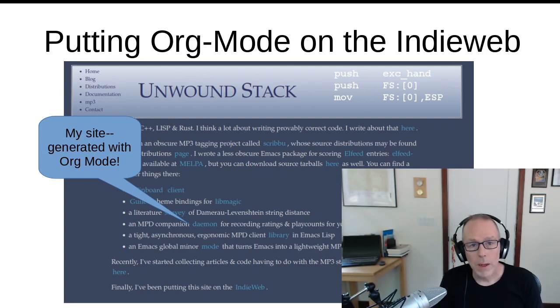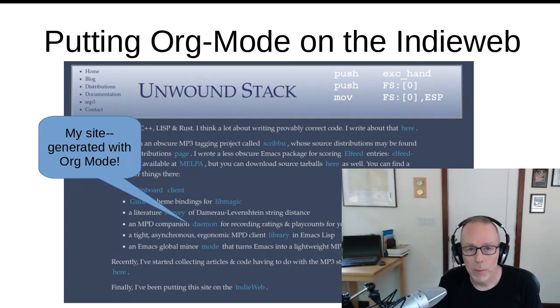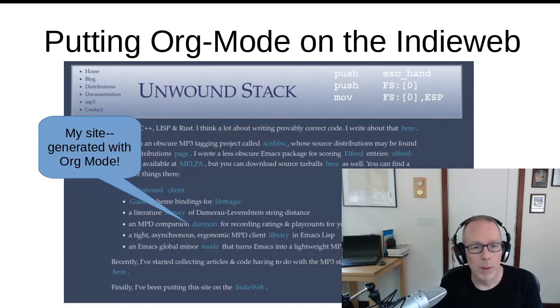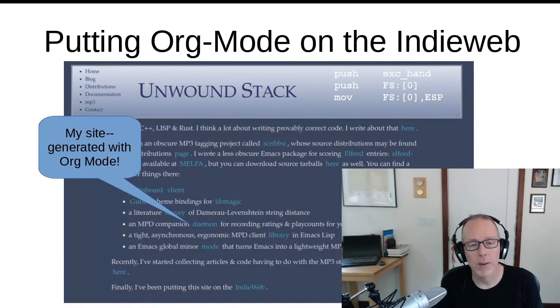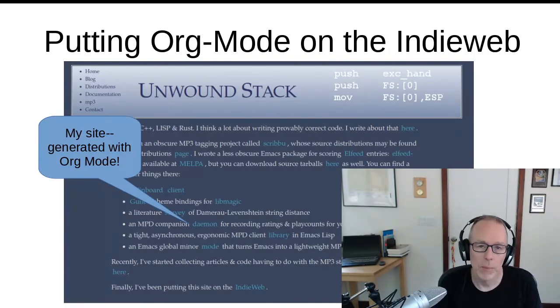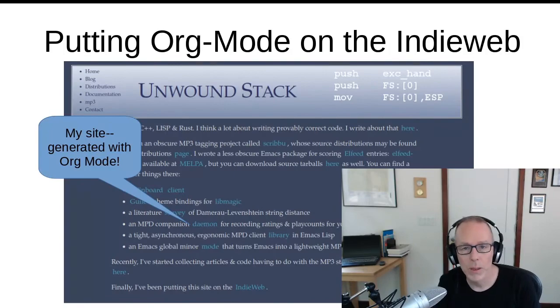Hey everyone, I'm Michael, and I'm going to be talking about Org Mode and the IndieWeb. I am located in the San Francisco Bay Area, where I'm a developer as well as a long-time Emacs user.